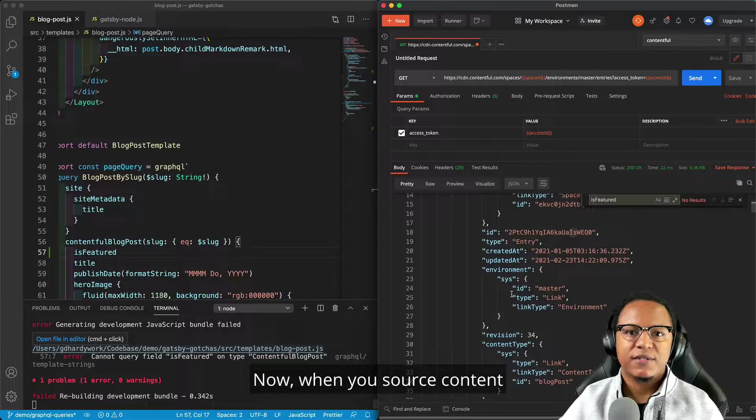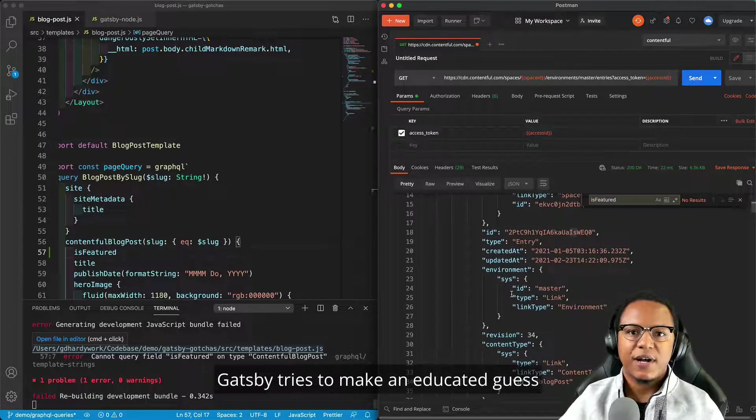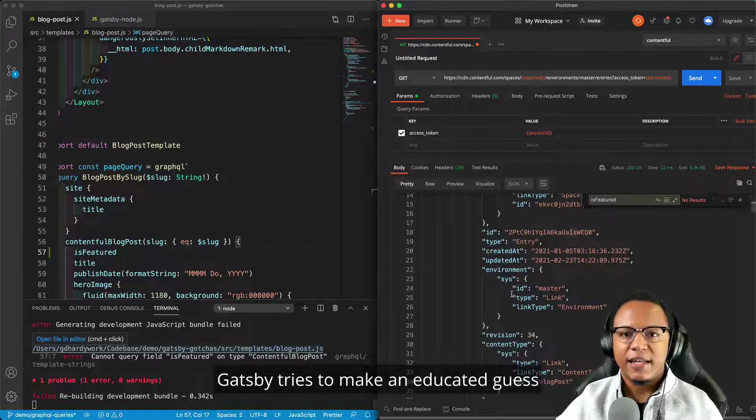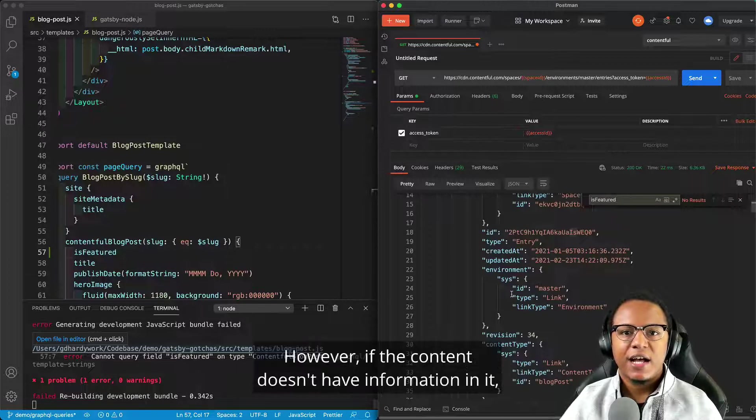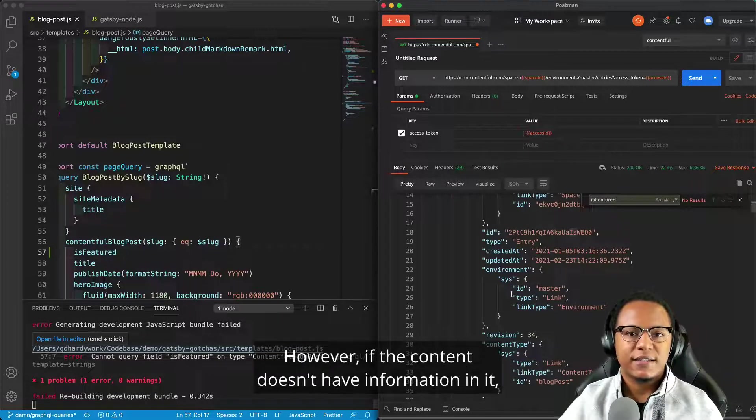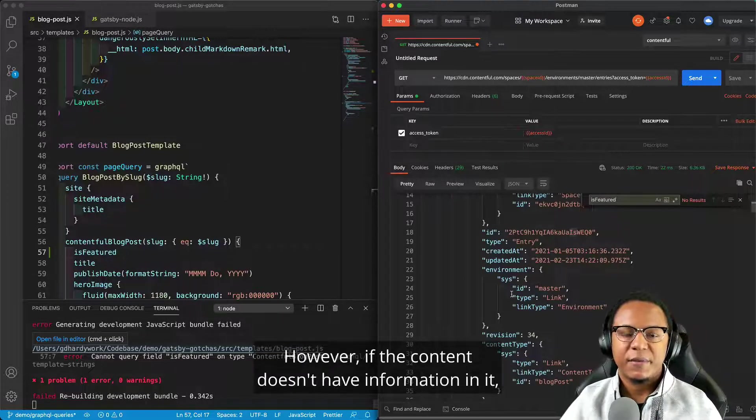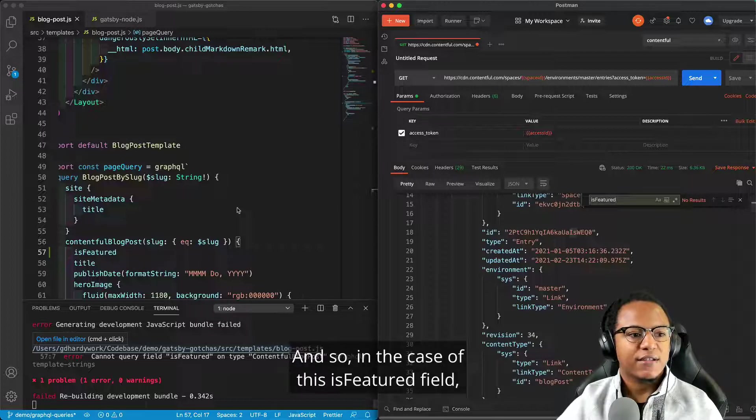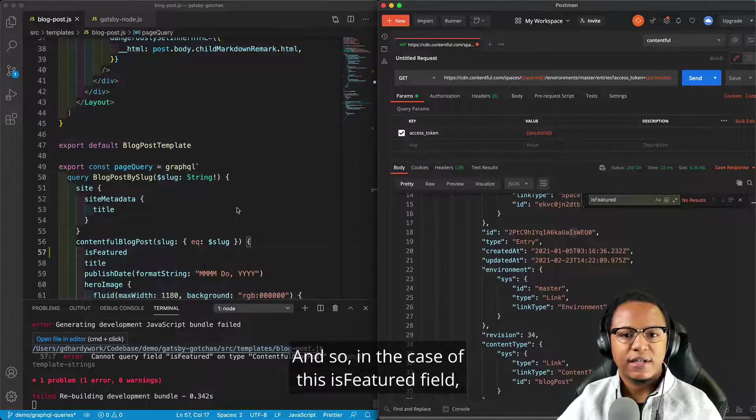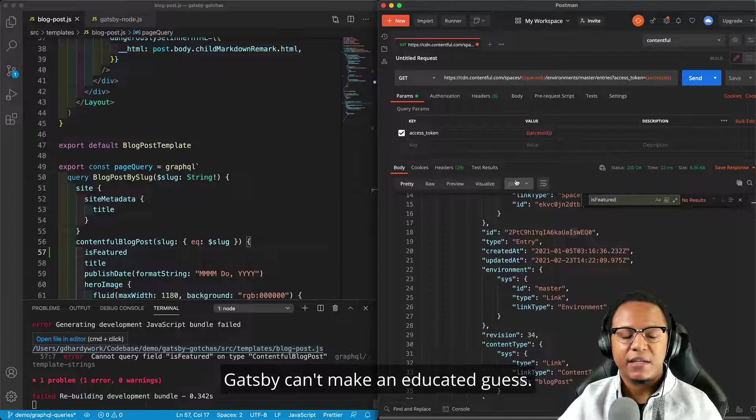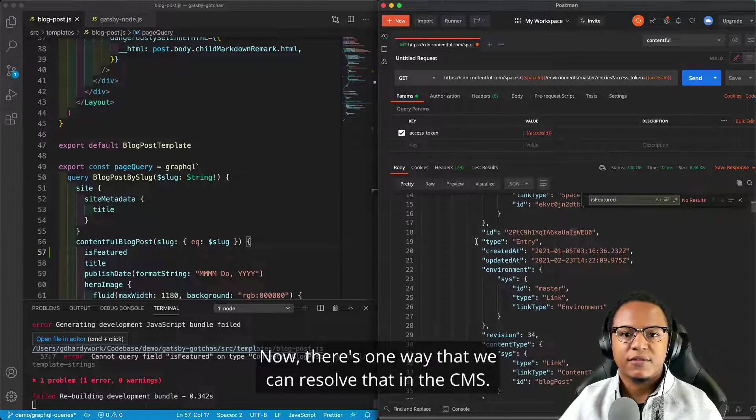Now, when you source content, Gatsby tries to make an educated guess about the shape of your content. However, if the content doesn't have information in it, it can't make a guess about it. And so in the case of this is featured field, Gatsby can't make an educated guess.